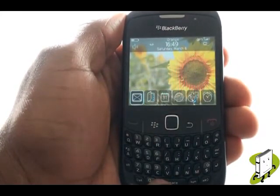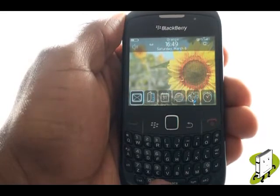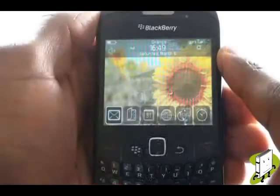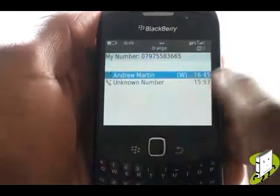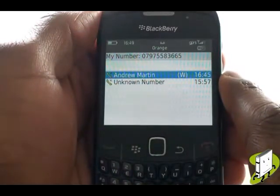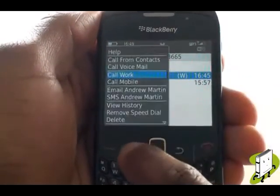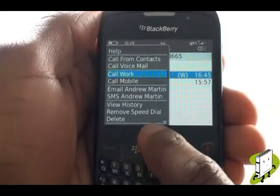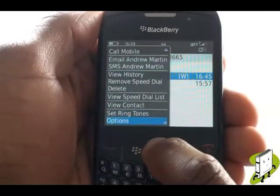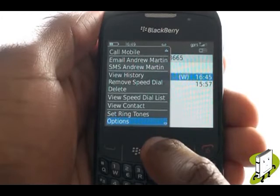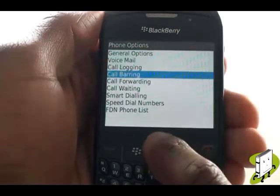Press your green call key and then press Menu. Now scroll down and select Options. Select Call Forwarding.